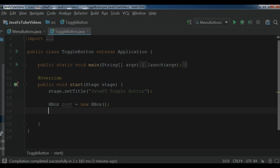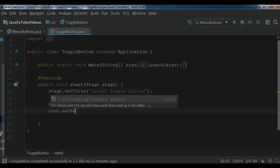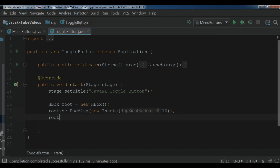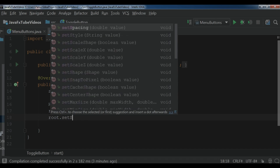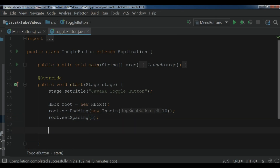After this I'm going to create an HBox layout. I call it root and new HBox. Let me set the padding — new Insets and I give it 10, it is a geometry — and root dot set spacing and I give it 5.